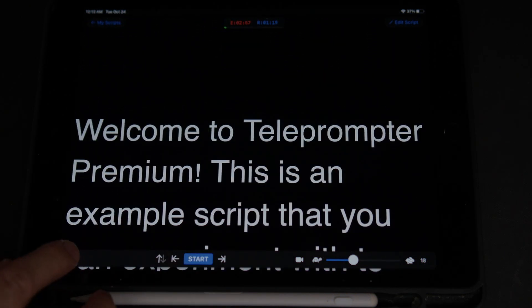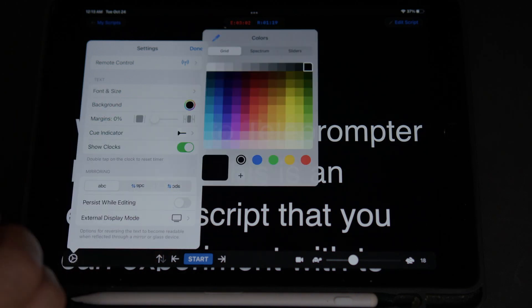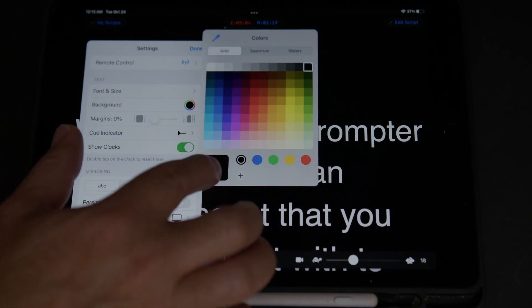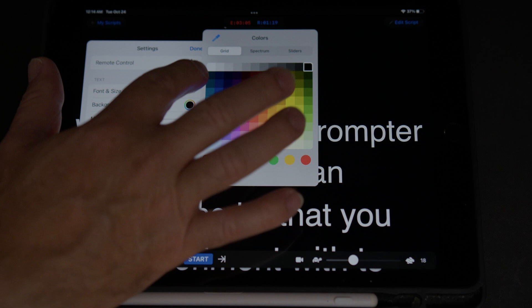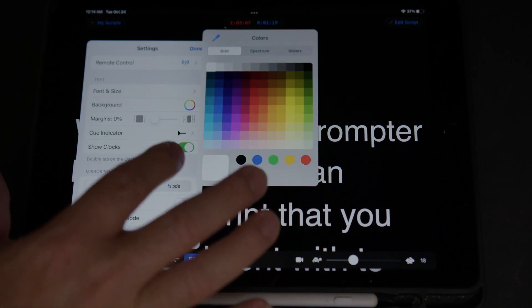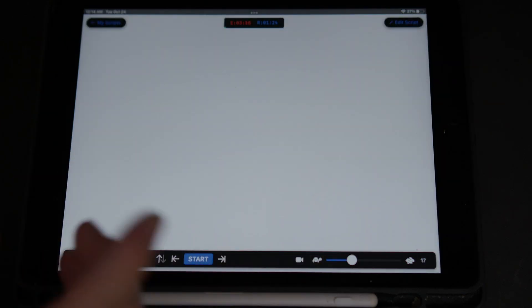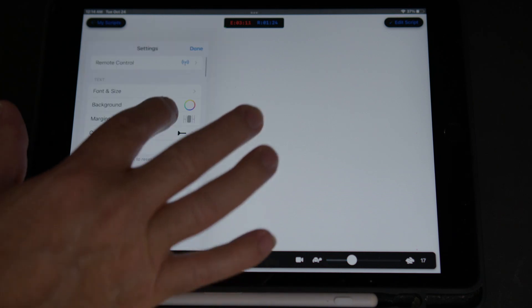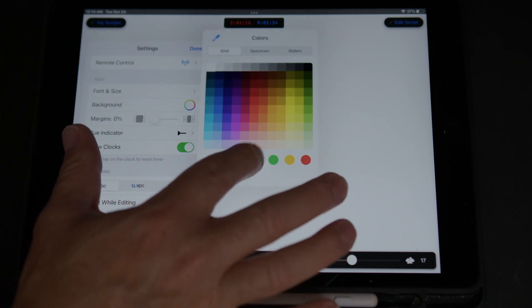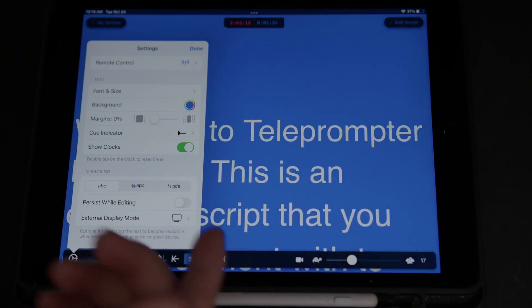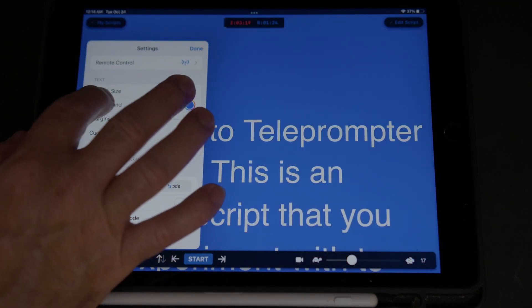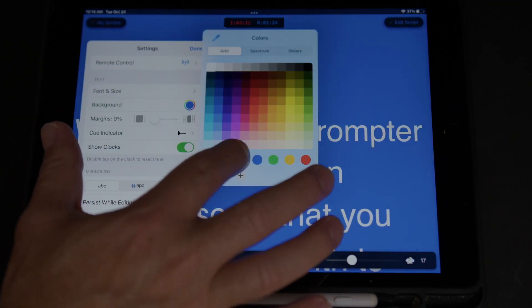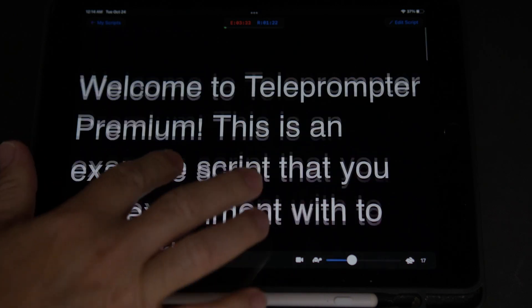I can go back again, and then we can choose the background. For instance, right now it's black. I can change it to white. But now it disappeared because the letters are in white. So let's go back over here, and we're going to put it back in black or blue. And it's blue, I suppose. But we're going to keep it in black.